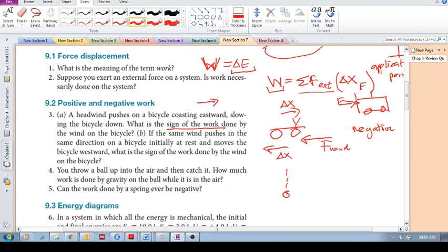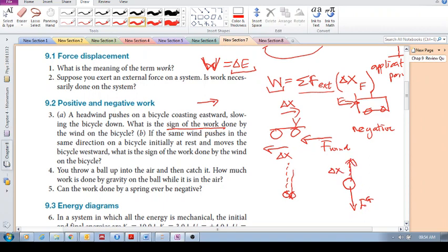Question 9.4: you throw a ball up into the air and catch it again. How much work is done by gravity? As the ball moves upward, the gravitational force points downward while the displacement vector points upward, so the force and displacement are in opposite directions.